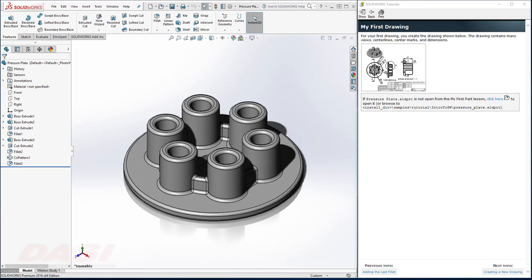Introduction to SolidWorks. I'd like to create this drawing. You see it has a top view, section view, detail view, and an isometric, as well as dimensions, center marks, and center lines.